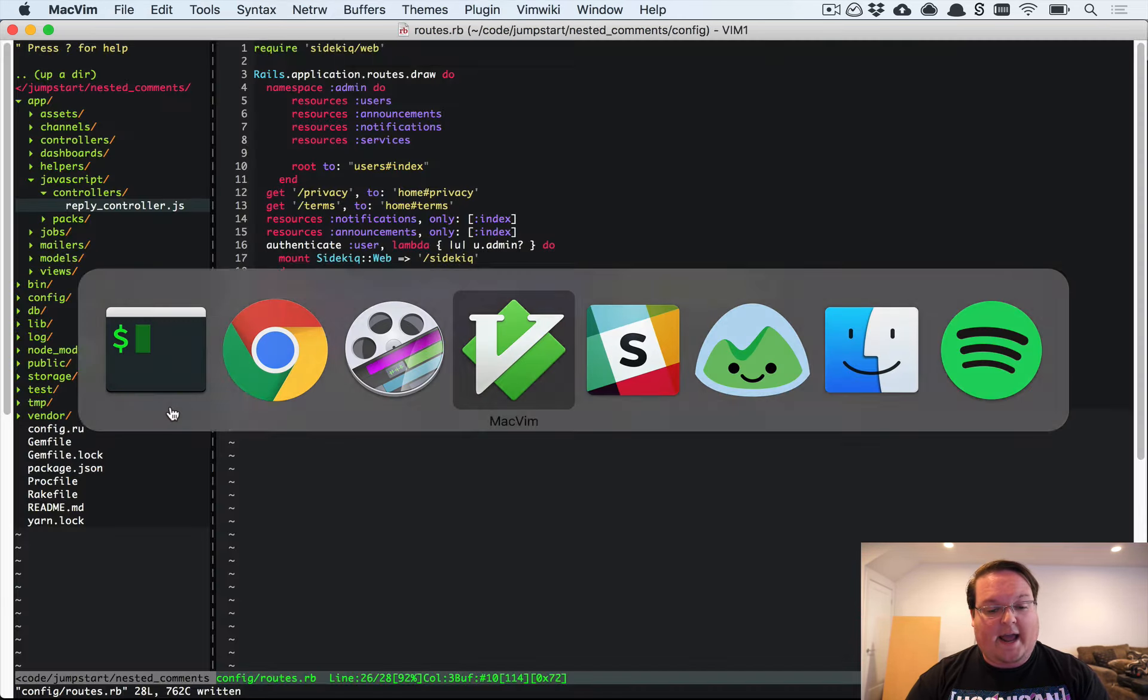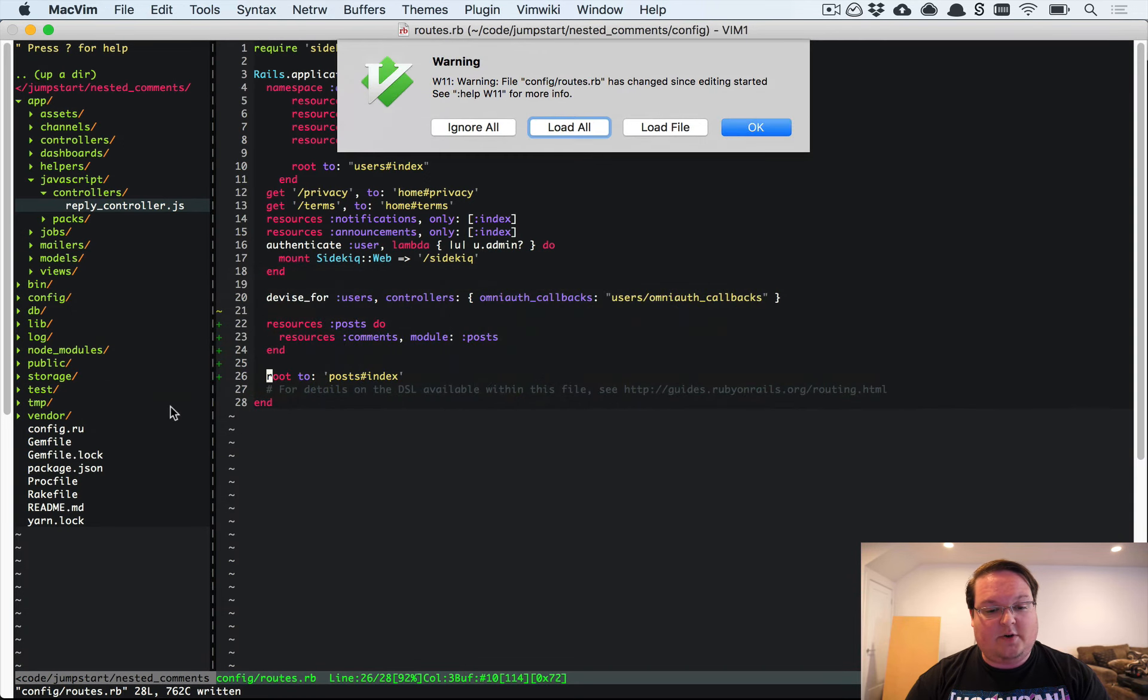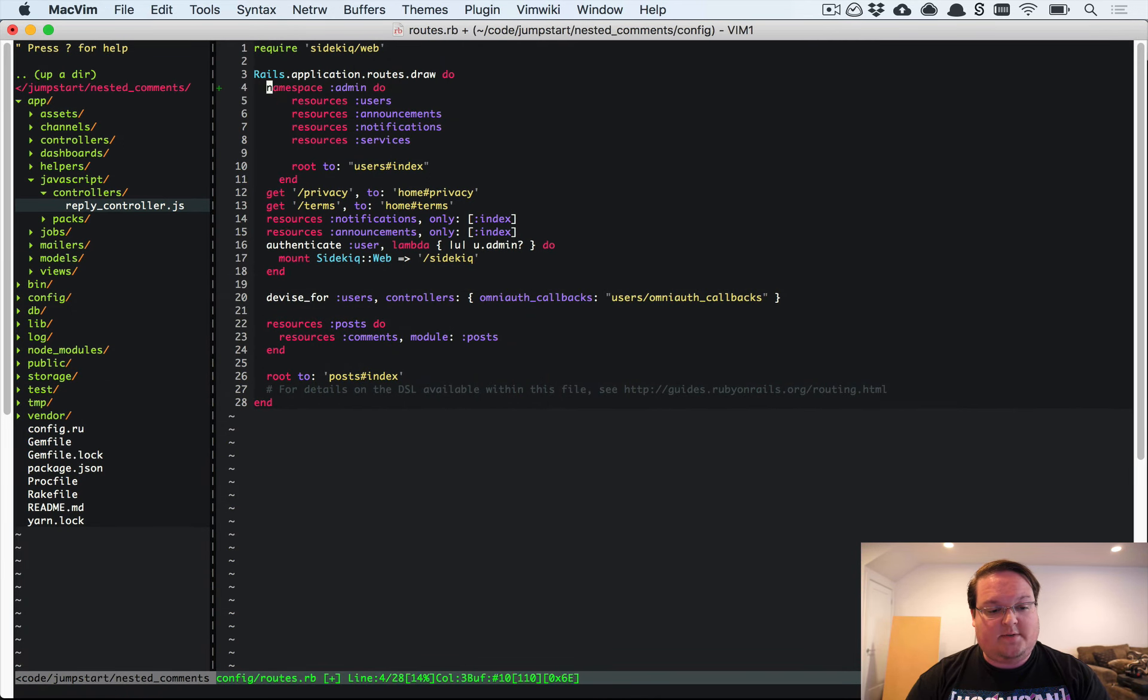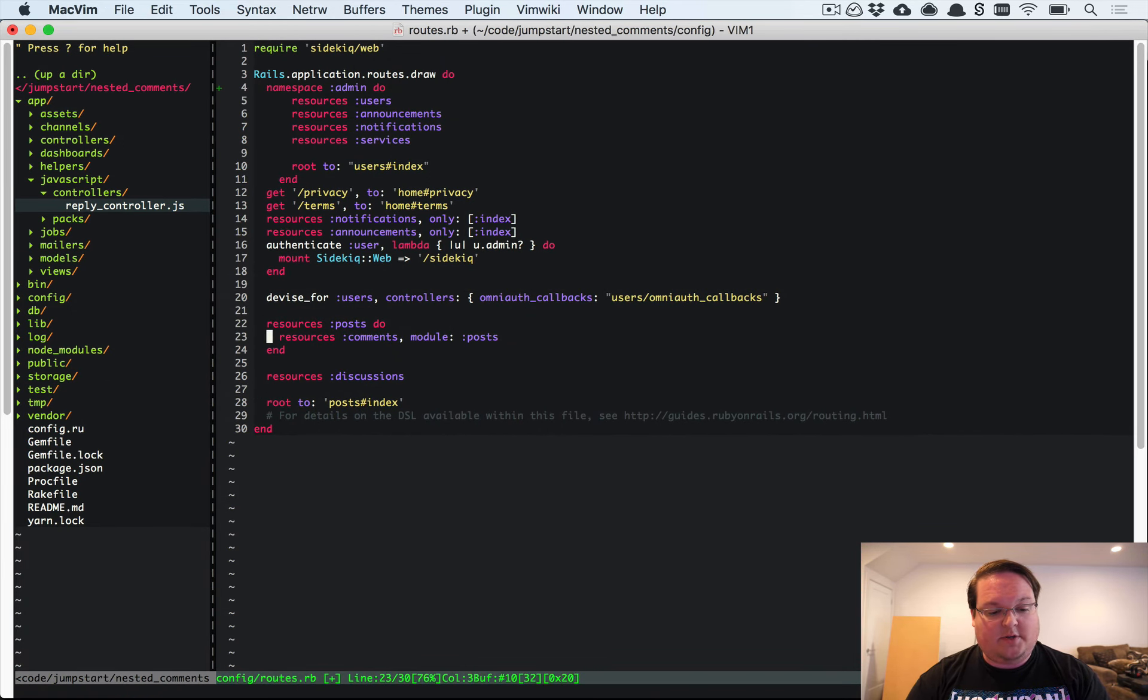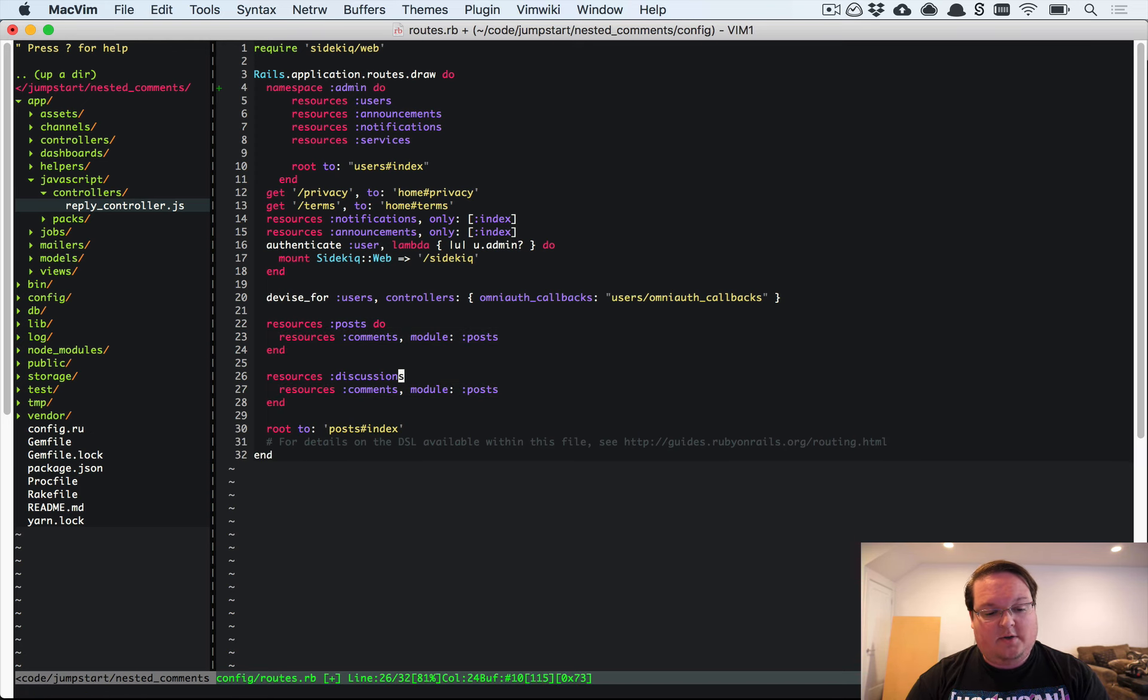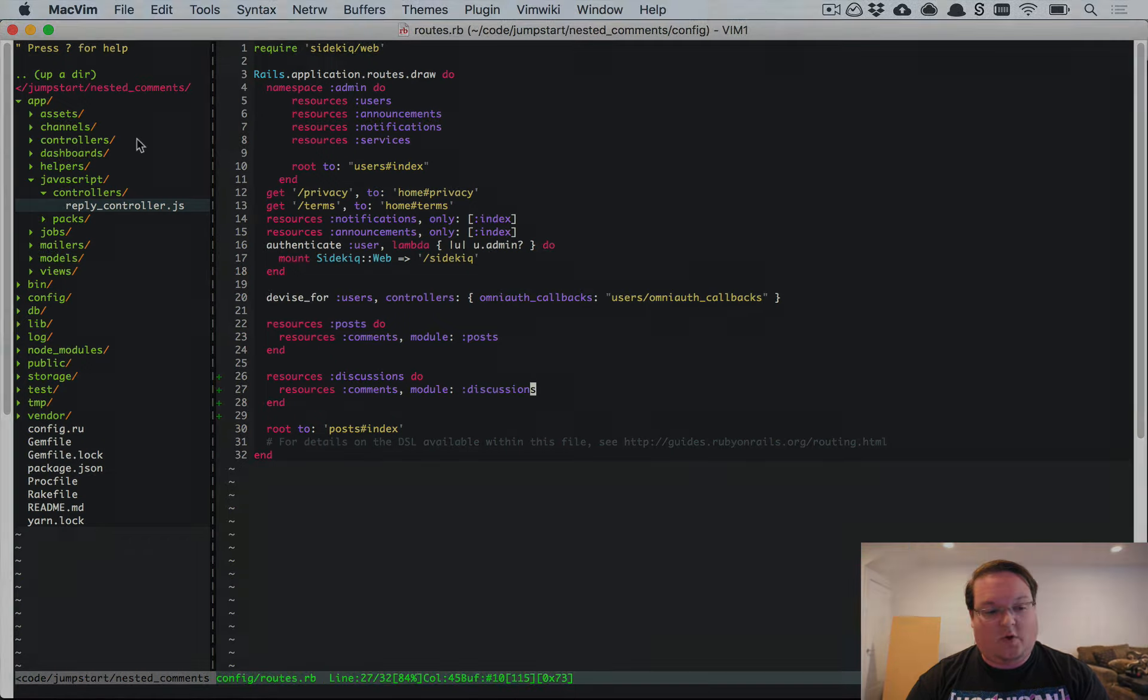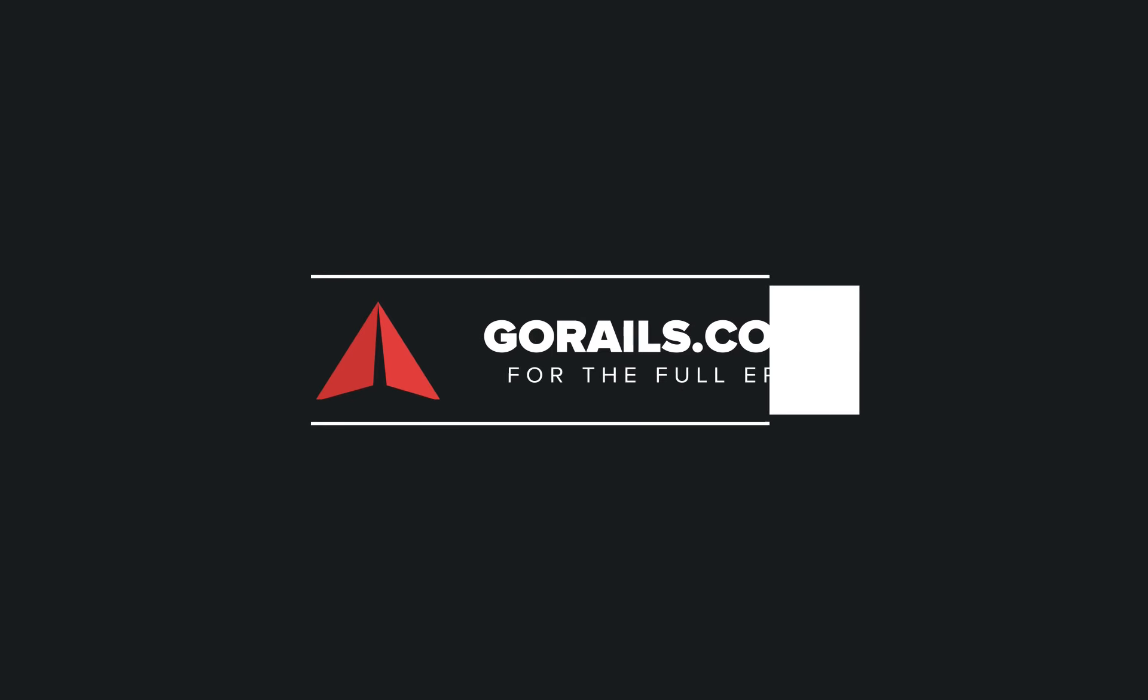And add the same associations to that. So let's first set up our routes. We want it to be just like our post route so that we have discussions and a discussions comments controller.